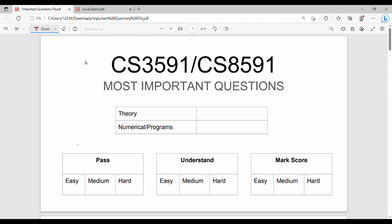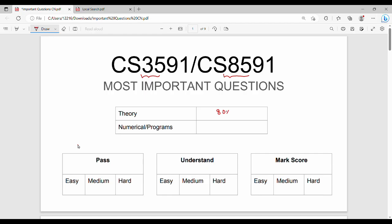Hi friends, welcome back. In this video in the semester series for Computer Networks subject, we'll discuss the important questions and how to prepare. The subject code for regulation 2021 is CS3591, and for previous regulation it is CS8591. In the two regulations it is almost 95 percent the same. In the semester this is majority theory, so 80 percent theory, 20 percent numericals. In a unit there are few numericals, it is a majority theory subject.